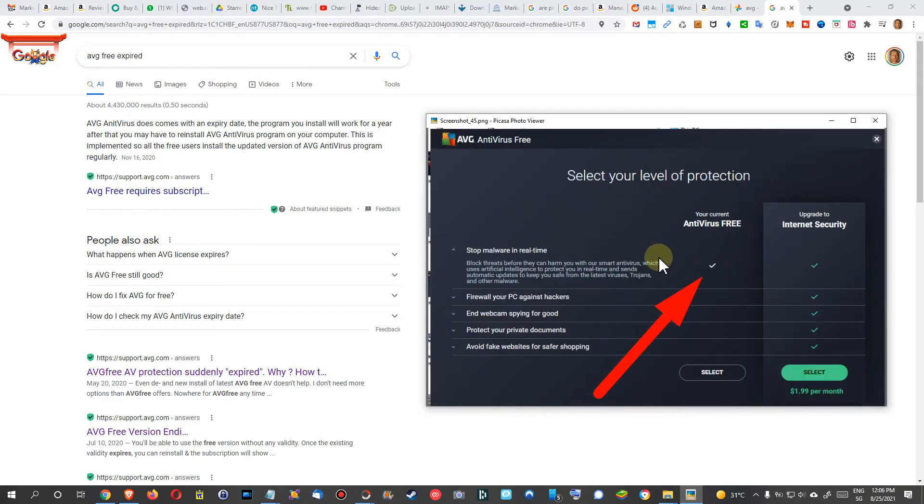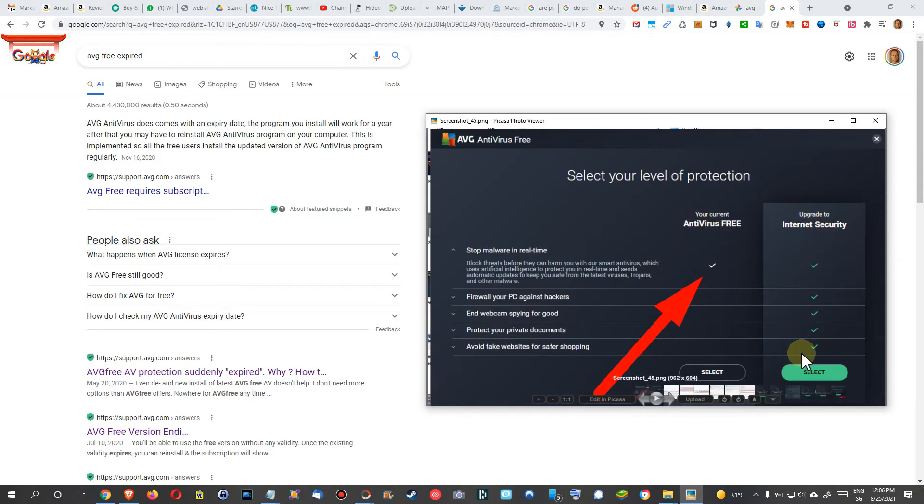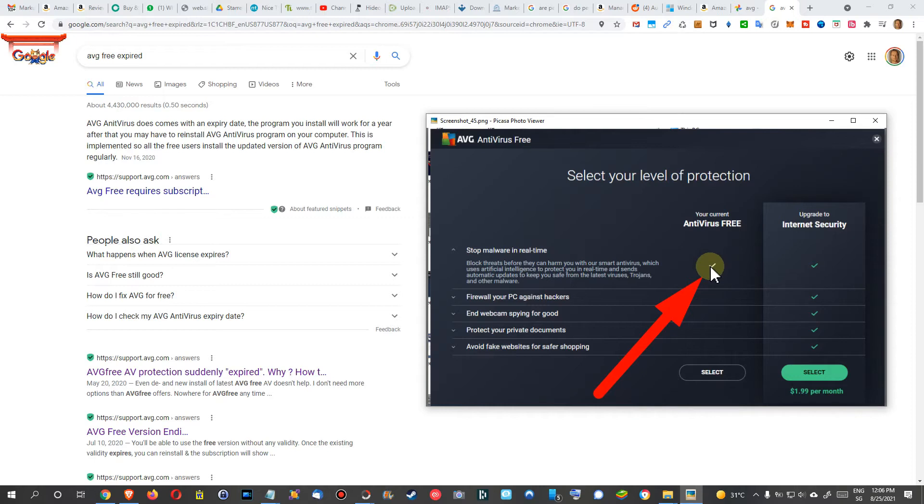Of course, you can always go and see what you have in the free and in the paid version. So you can see in the free version you have this, but this is actually what I need.